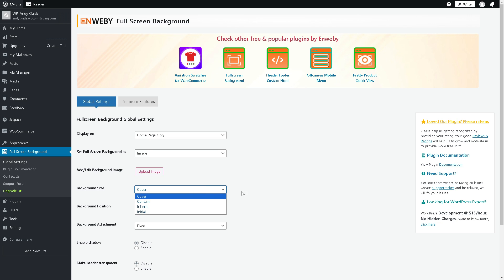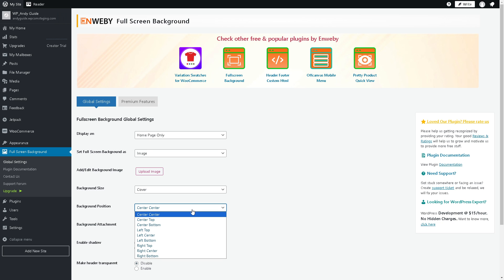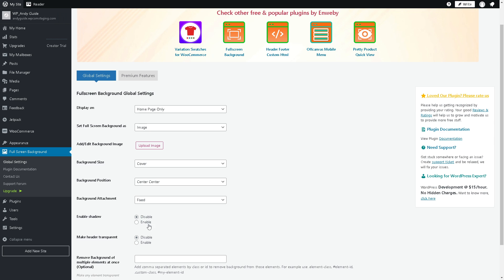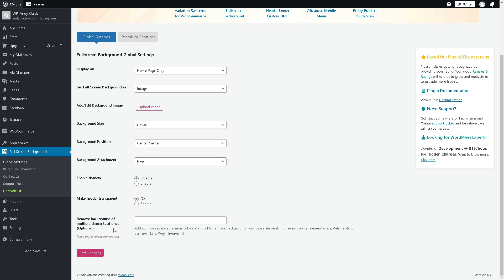The background position can be center, center top, center bottom, and more. The background attachment can be fixed, scroll, and more. You also have options to disable or enable shadow, make the header transparent or not, and remove background of multiple elements at once, which is optional.